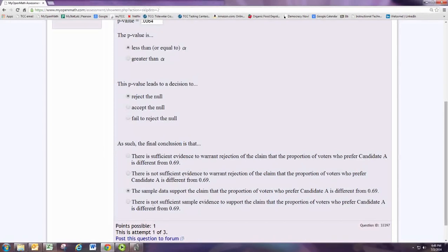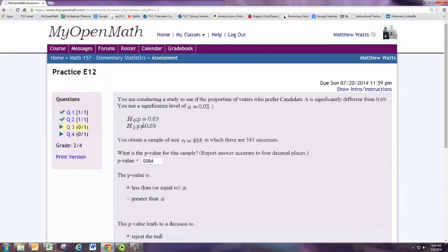"There is not sufficient evidence" usually goes along with failing to reject the null. The choice "there is sufficient evidence to warrant rejection of the claim" is not right here because the claim was what we were trying to figure out — that the proportion is different. You've got to identify the claim as the statement you're really trying to test. Sometimes it's the alternative, sometimes it's the null. Here, the claim was that this proportion was different from 0.69, and we were testing to see if that was right.